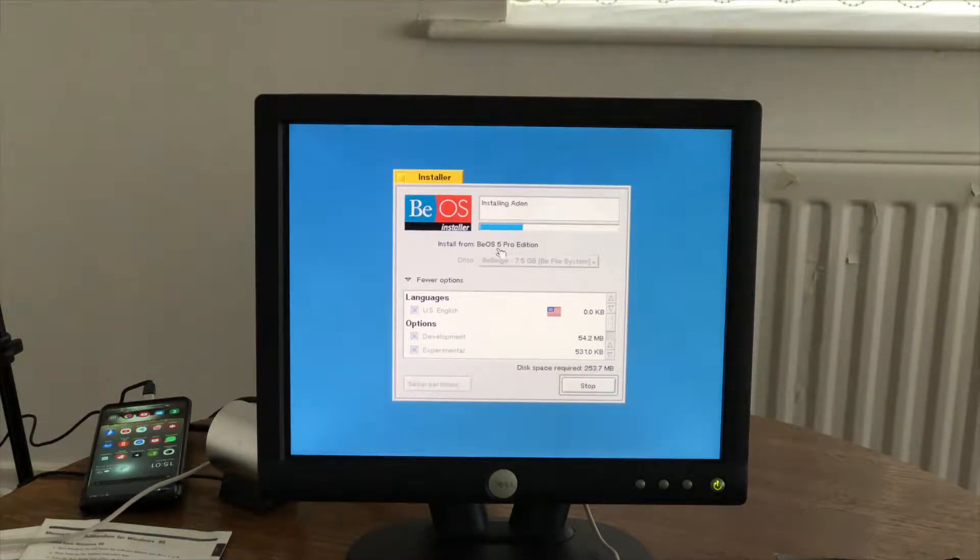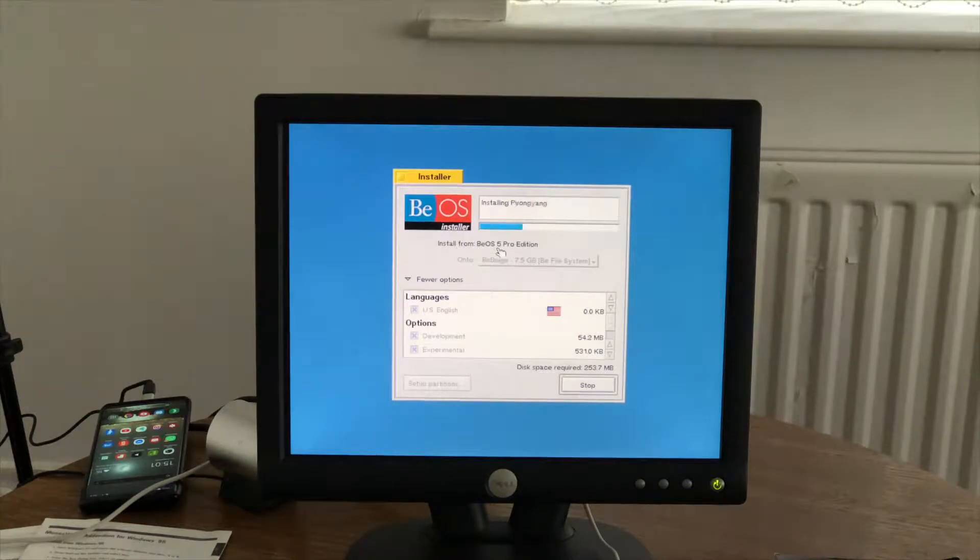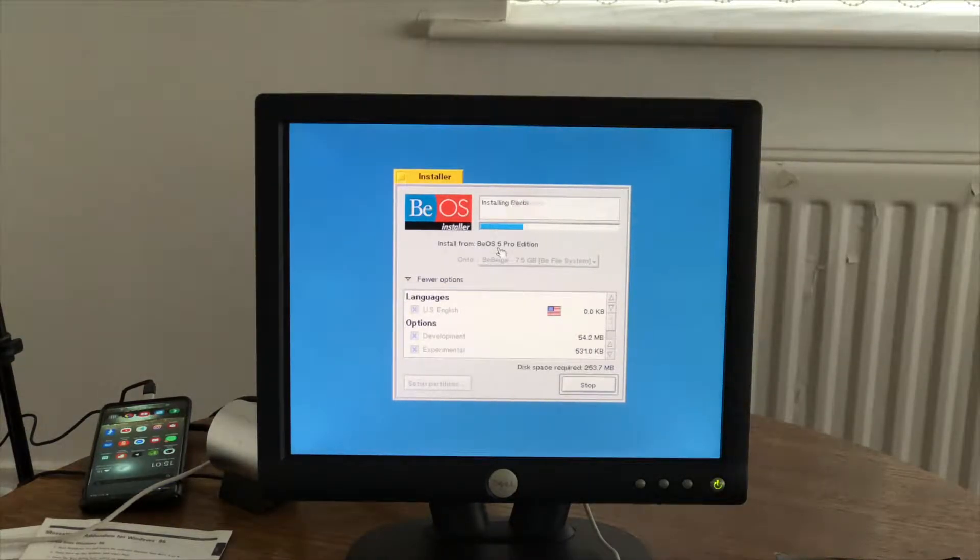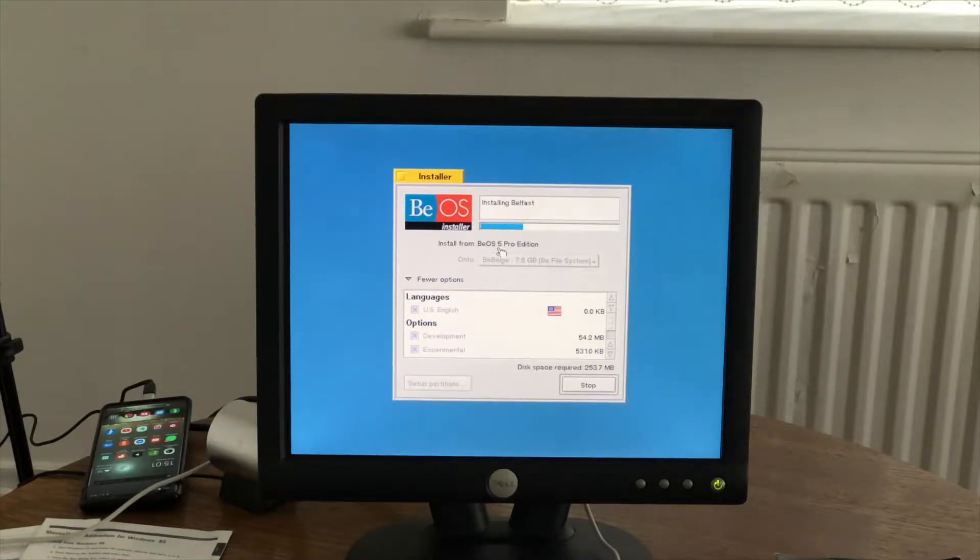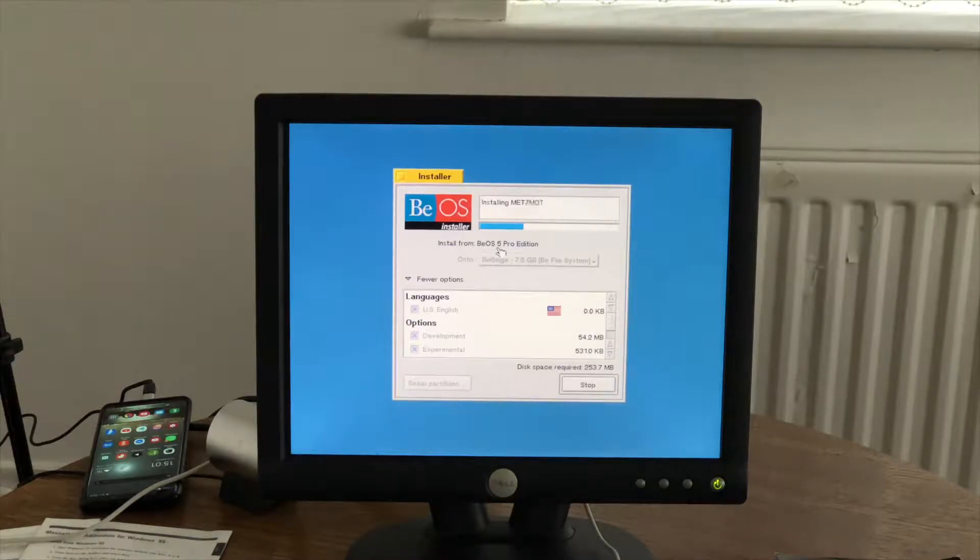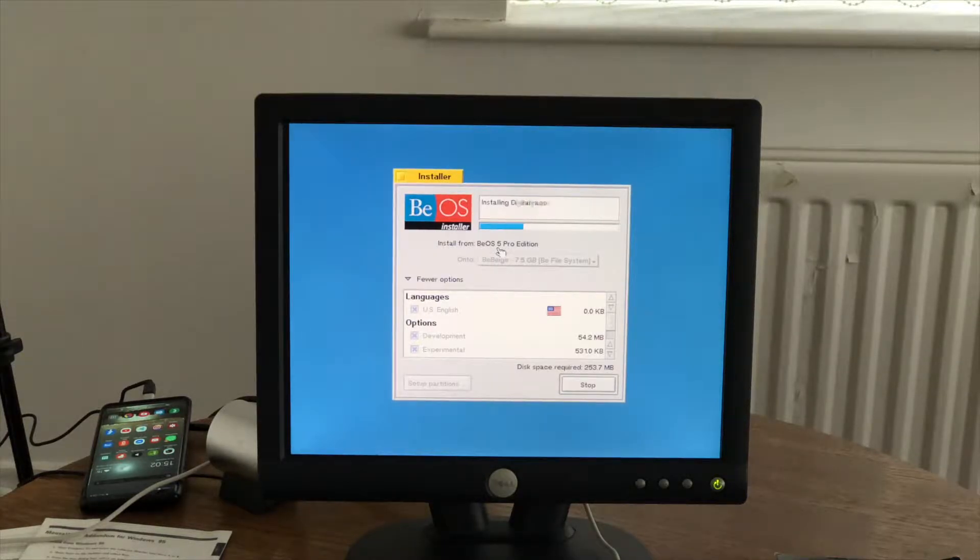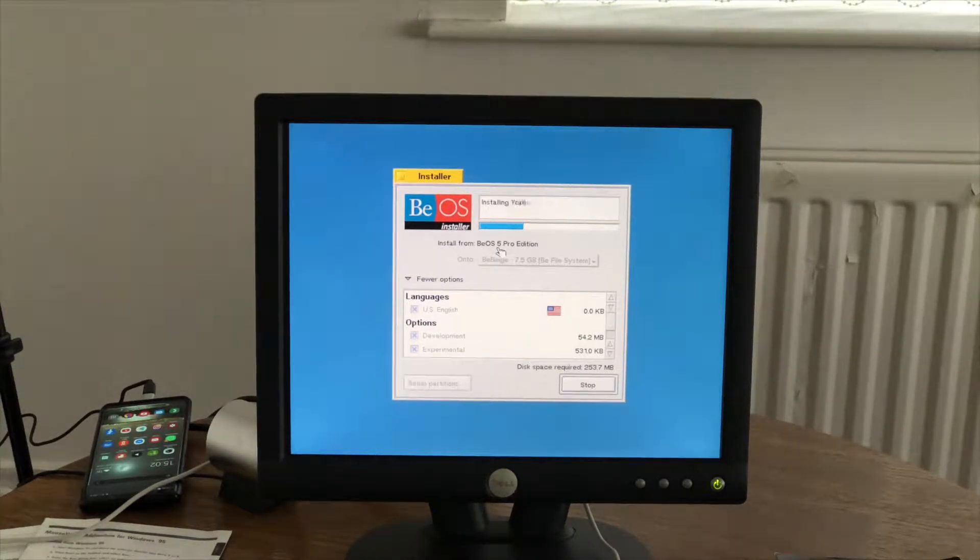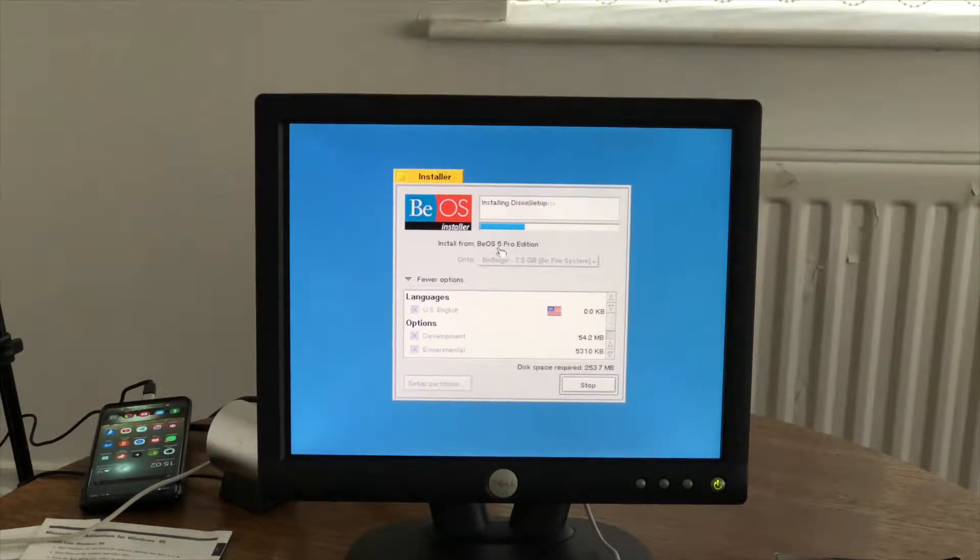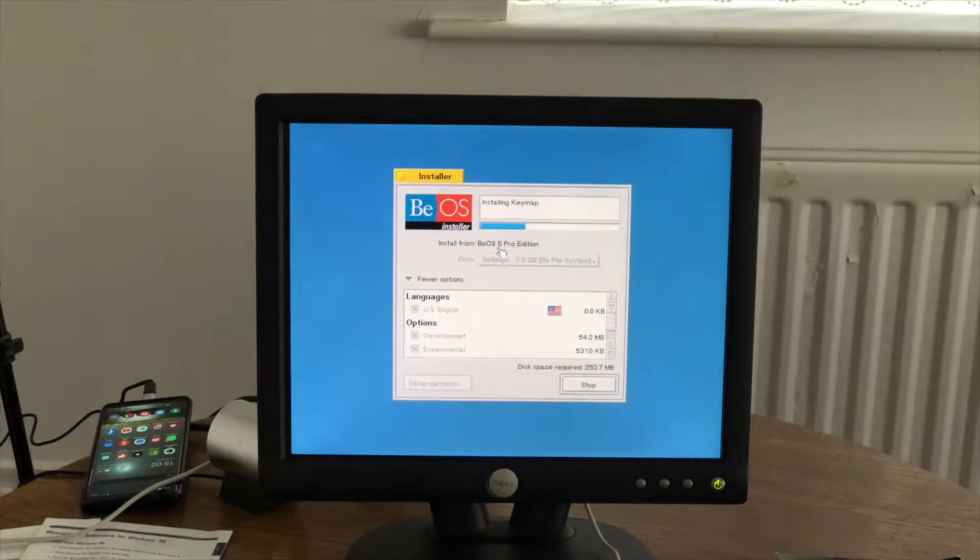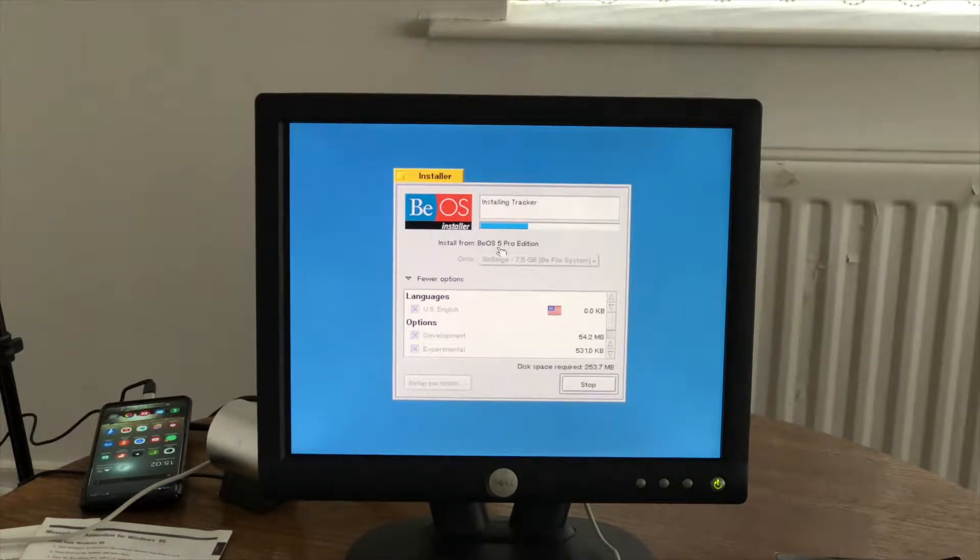So are you surprised after all these years that there is still such interest in the BeOS and Be Incorporated? Because you mentioned that the file system, well, has a different life on the Mac. Yeah. It's the philosophy of the file system that survived. I think we can say that without exaggeration. Well, I'm a little surprised, but I'm happy. I really do appreciate the interest.